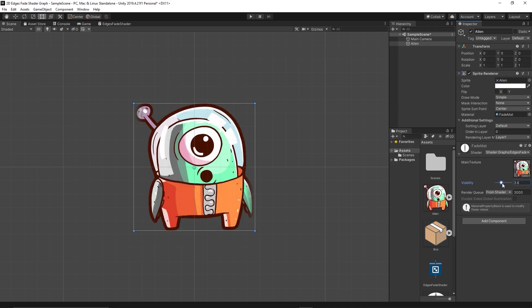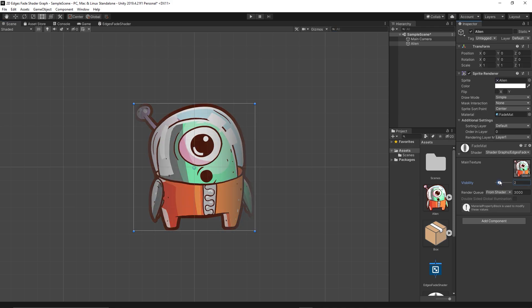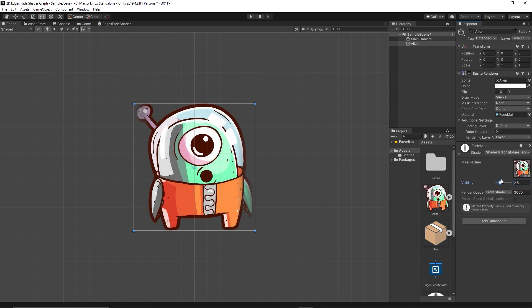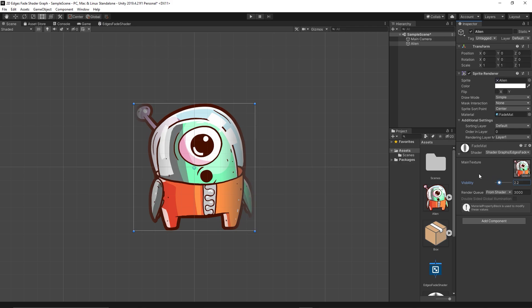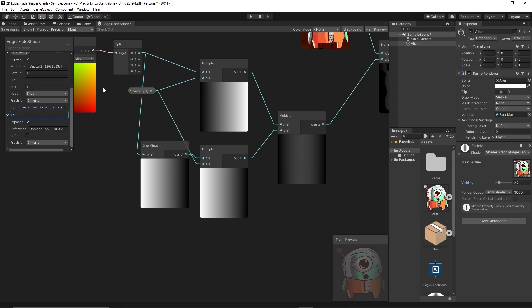See, now we can get fades from right and left at the same time. If you want to set which side you want to fade, we can add nodes for that. So let's create some booleans. Let's create Boolean Left Fade.